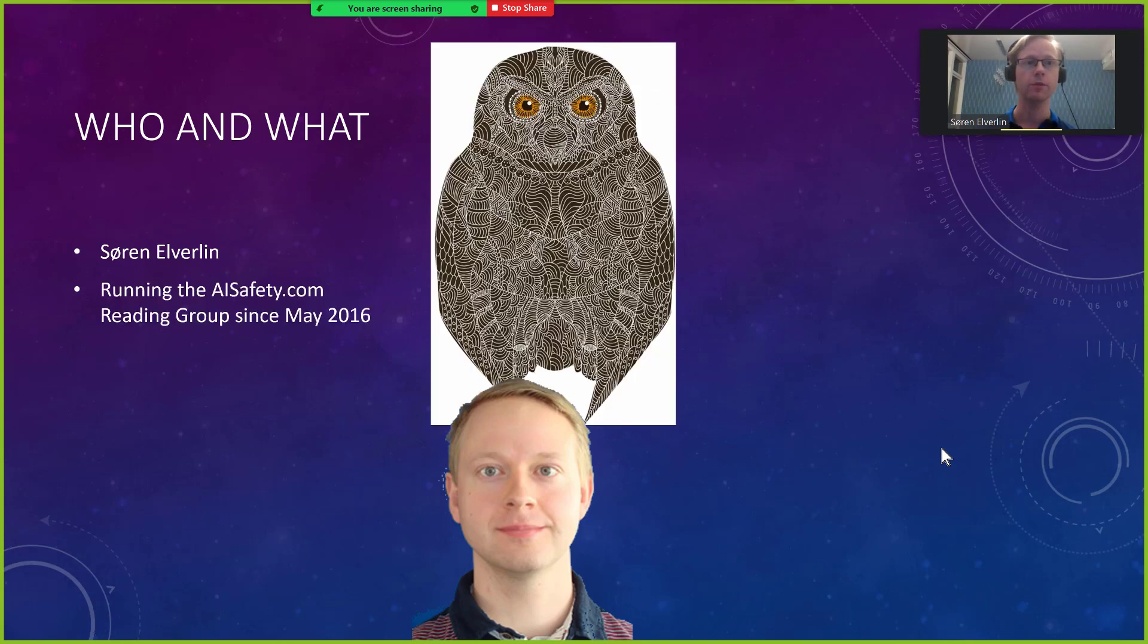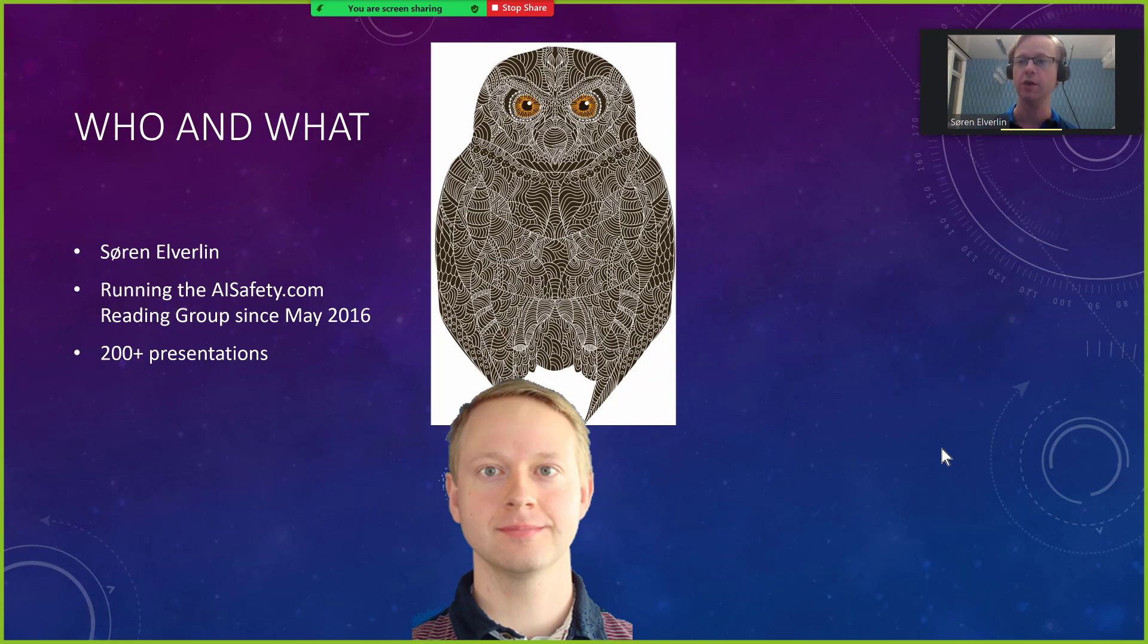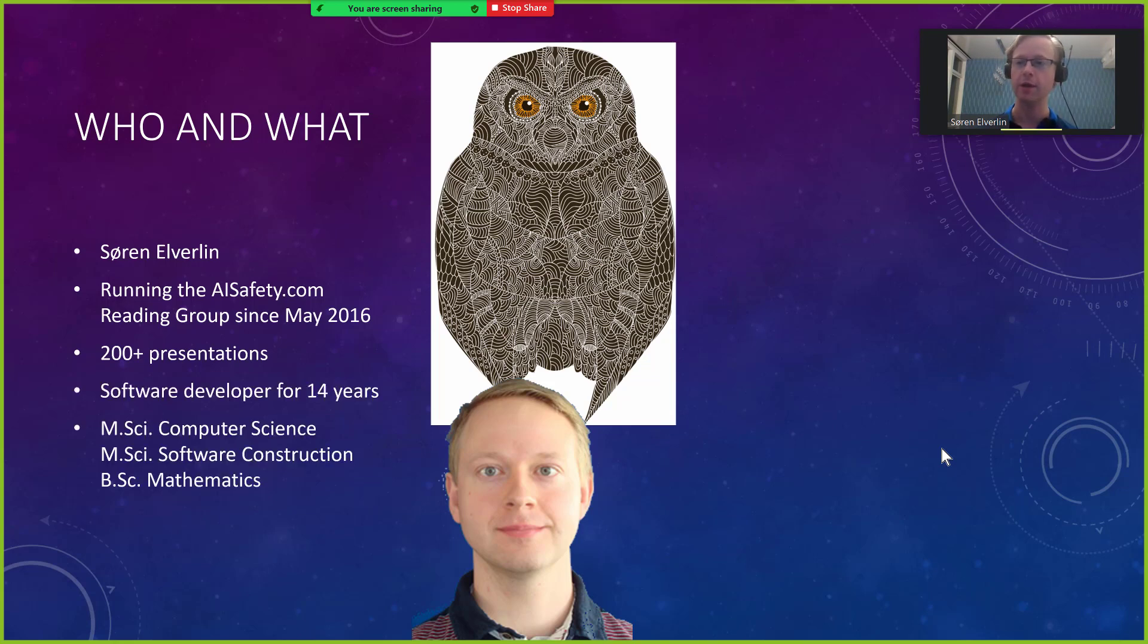My name is Søren Elverlin. I have been organizing this reading group for five years and have given over 200 presentations. In my day job I have been working as a software developer with a background in computer science.